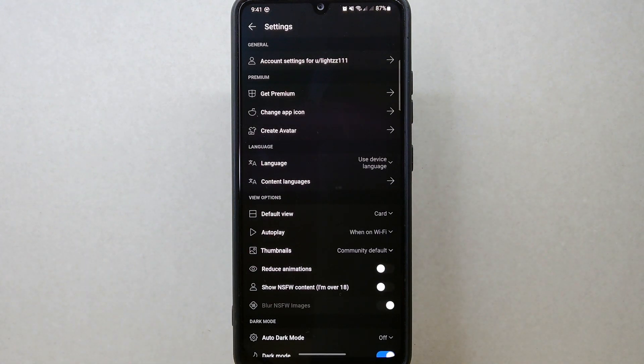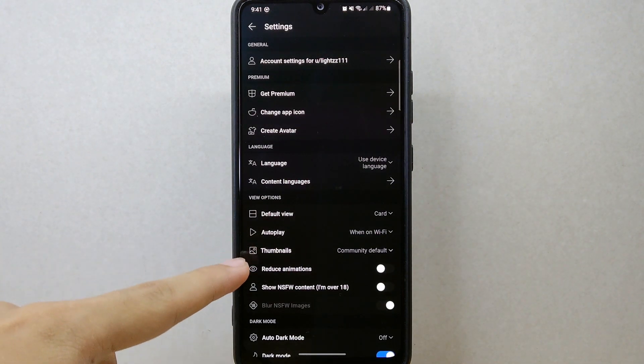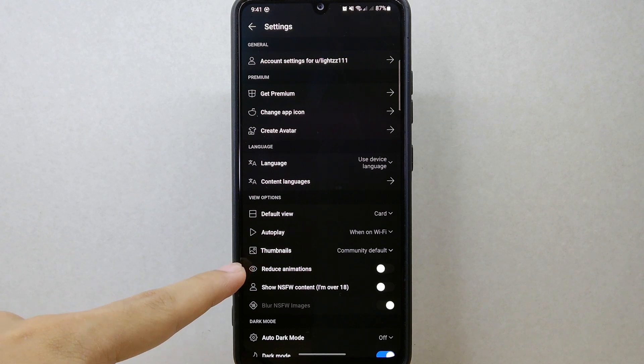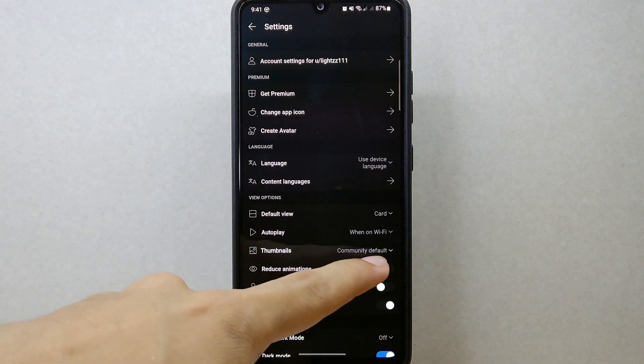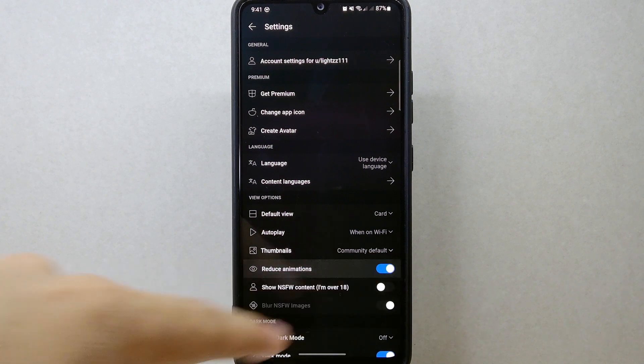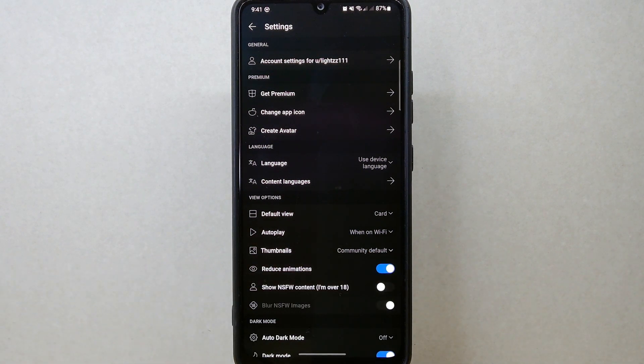In the settings page, you will now see the Reduce Animation option. Since you wanted to reduce animations on the platform, simply toggle on the switch next to this option.